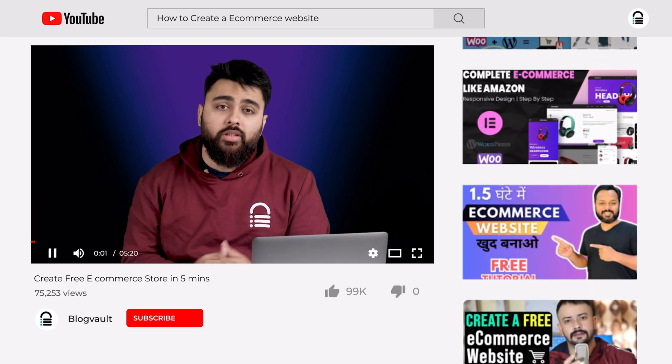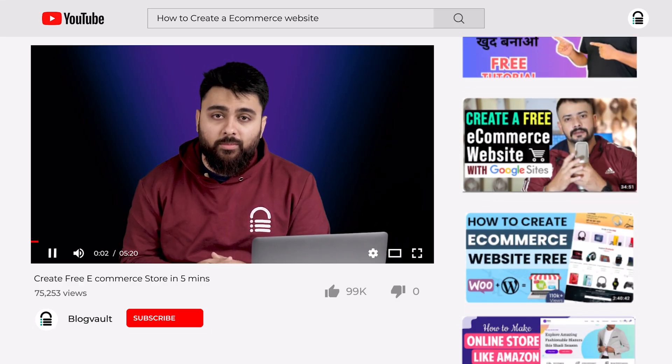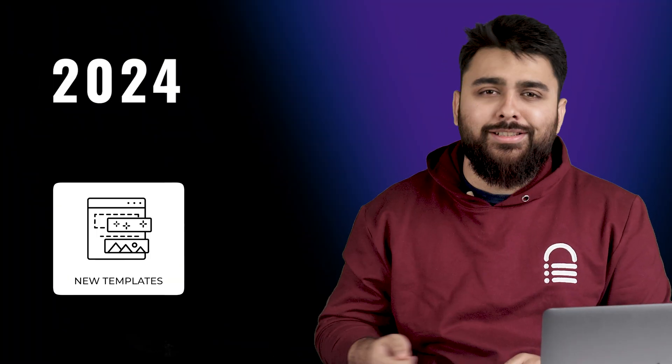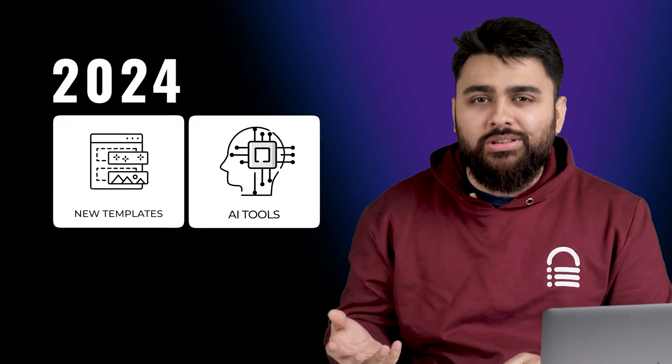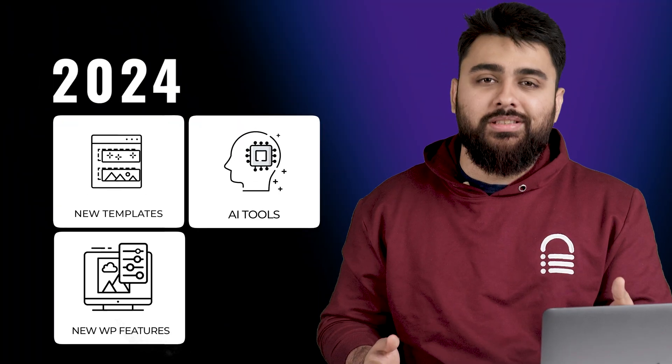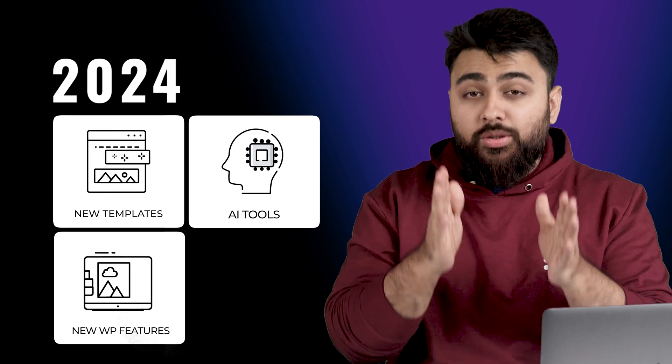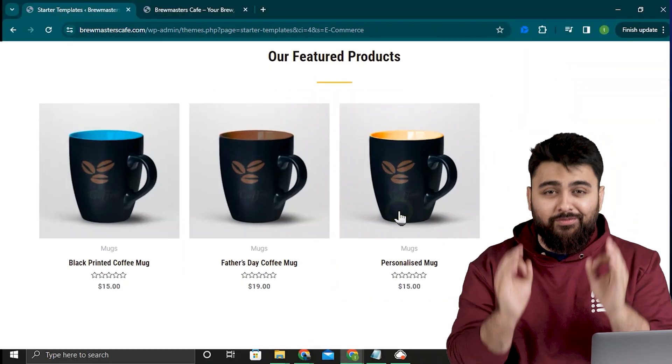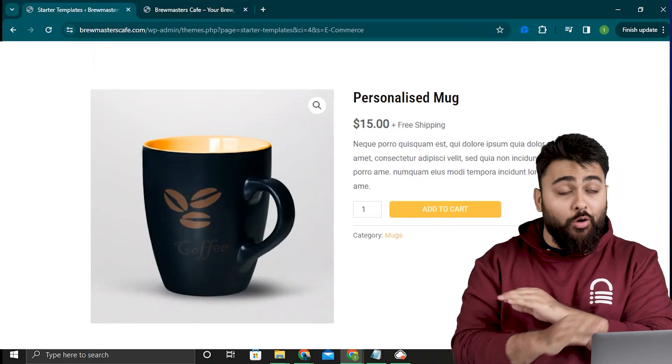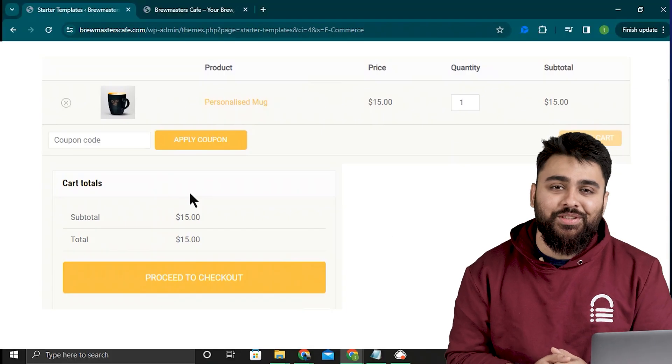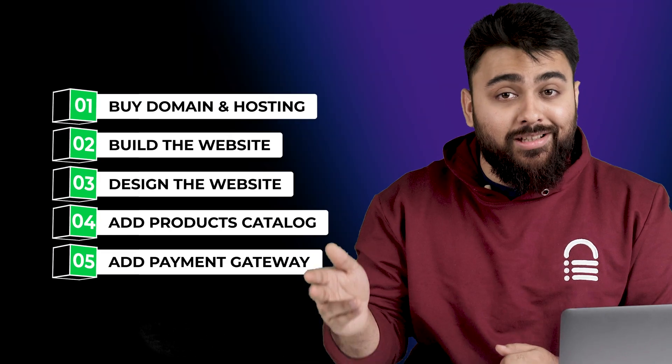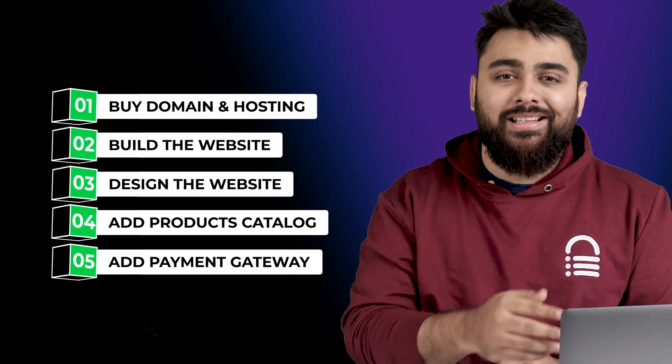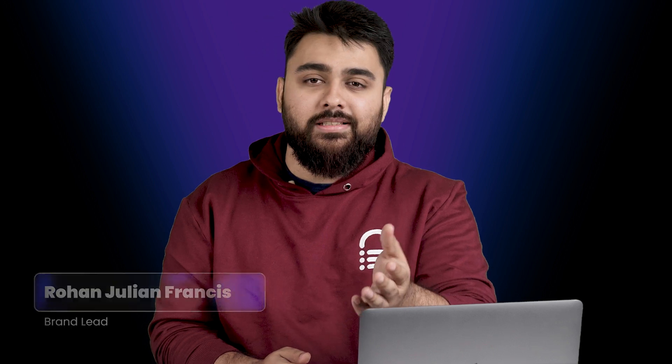There's many long tutorials for setting up an e-commerce website, but in 2024 there's new free templates, new AI tools, and new WordPress features that can launch a proper e-commerce store in just five minutes with all the functionalities you need. We'll cover each step from start to finish. My name is Rohan. We publish five videos a week for online businesses, so welcome to the channel and let's begin.